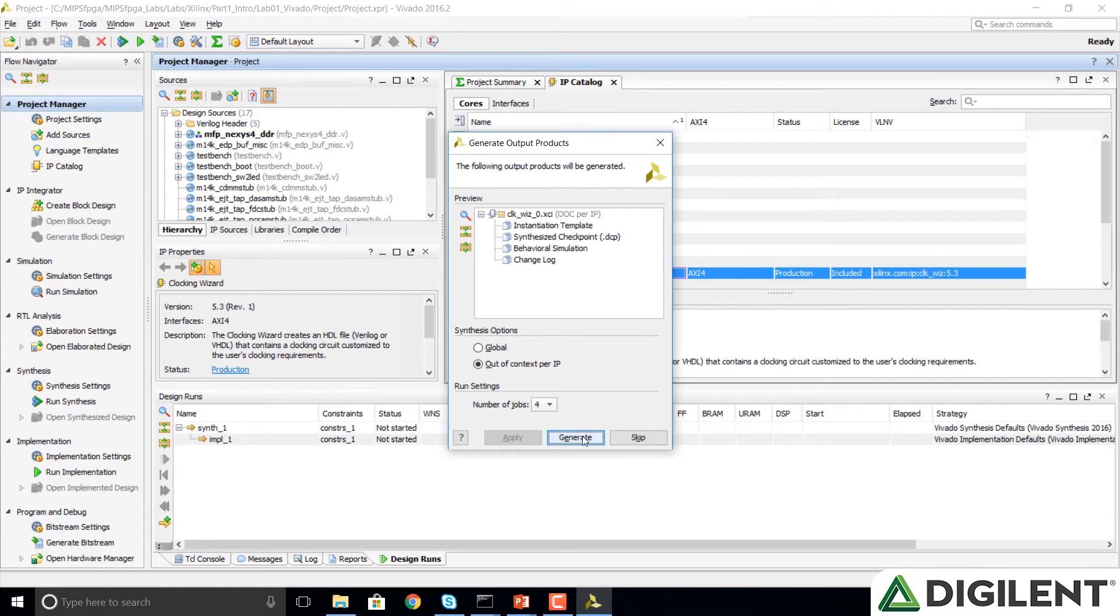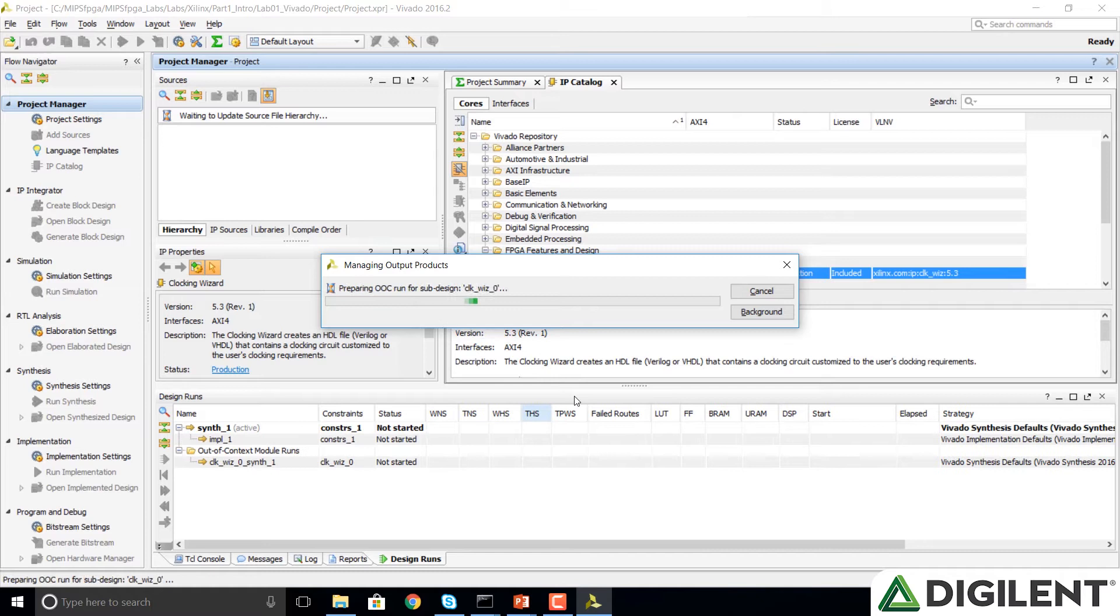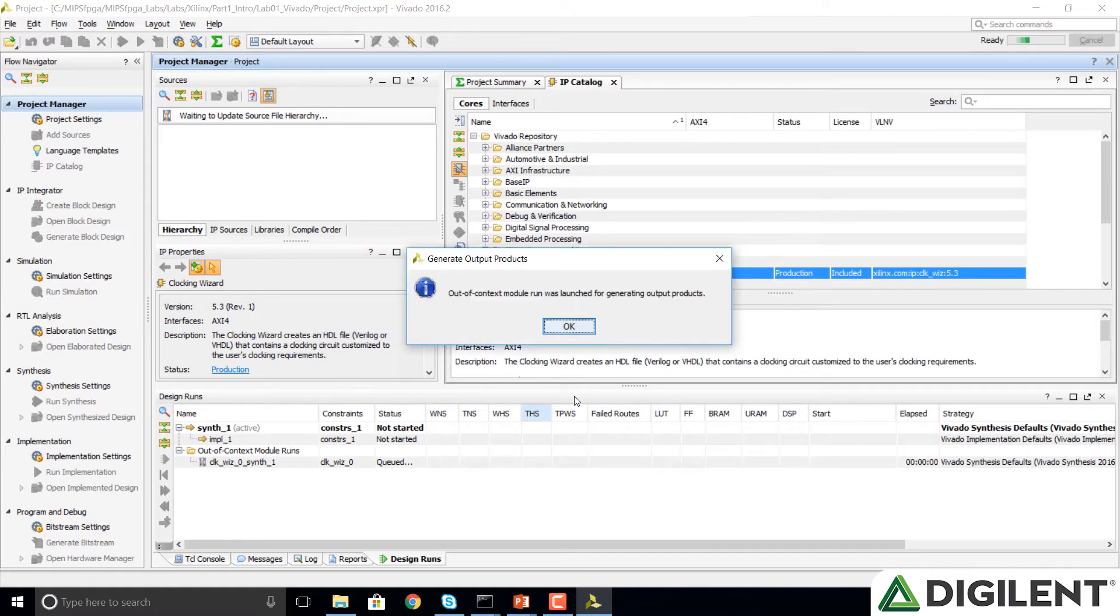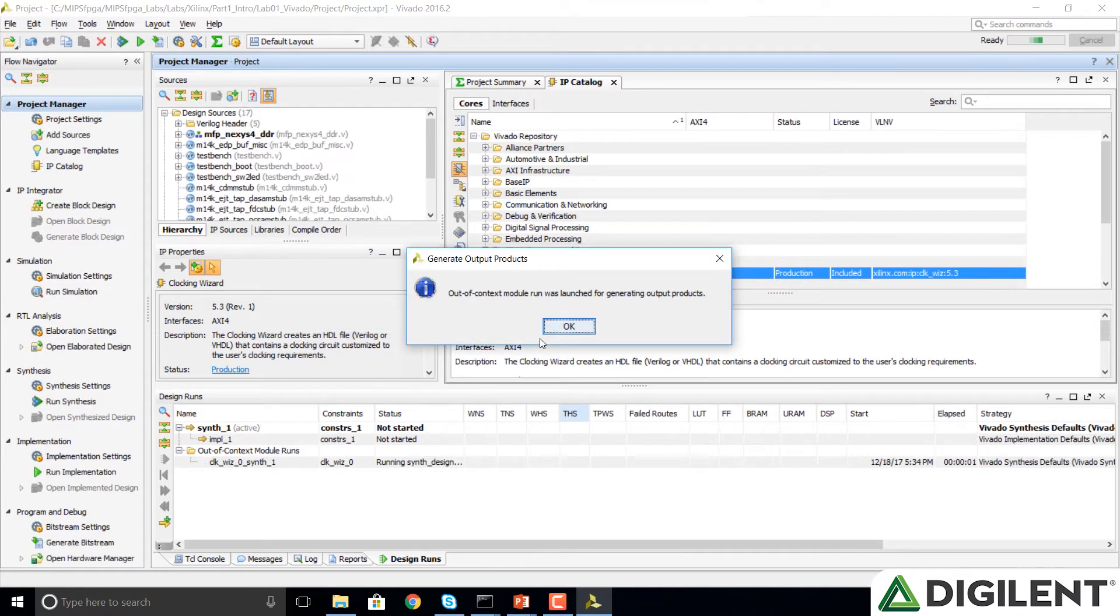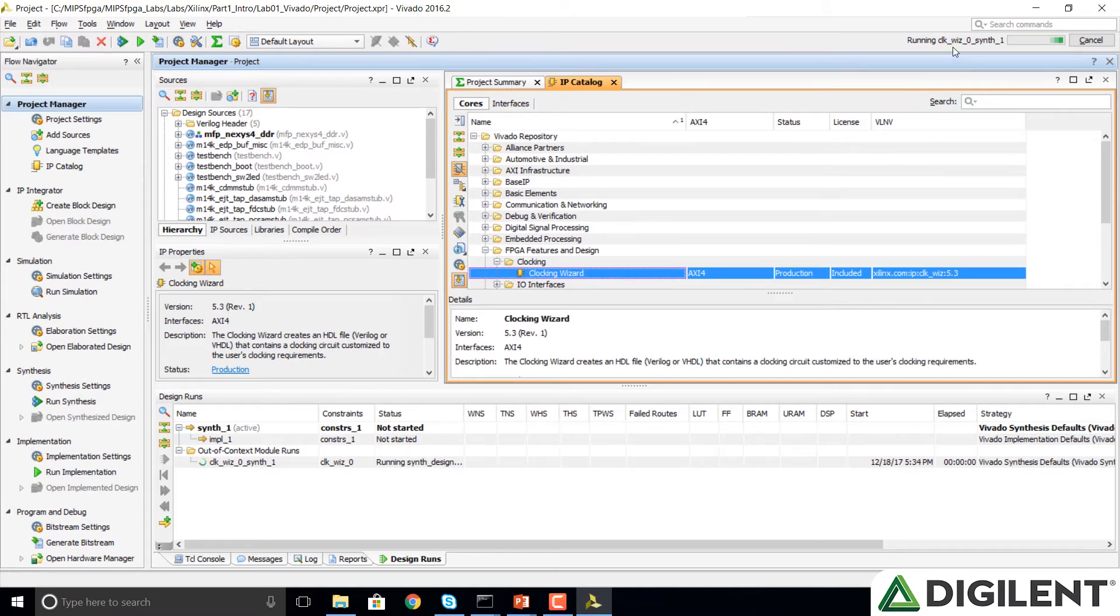In the Generate Output Products window, click on Generate, and now this clock unit will be created. Click on OK in the Generate Output Products window again. We can notice at the top right of our screen that it's generating this clock wizard, Clock Wizard 0.